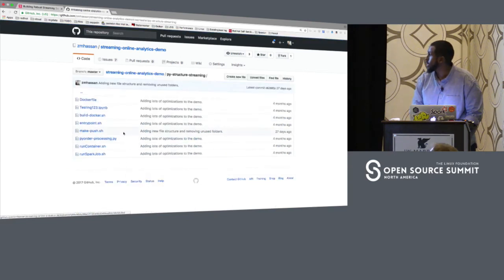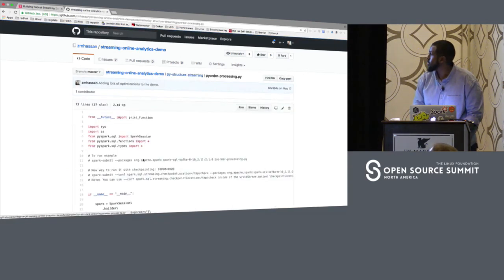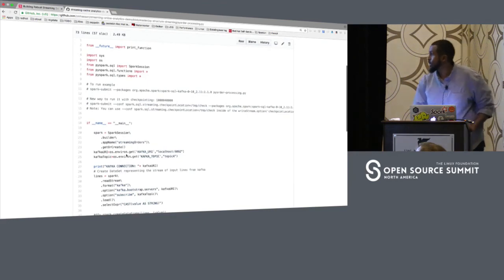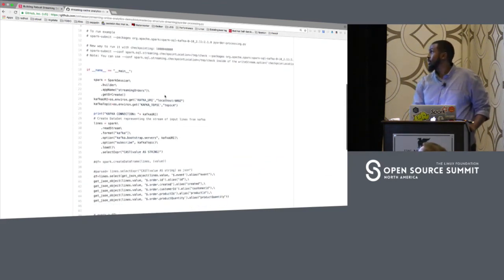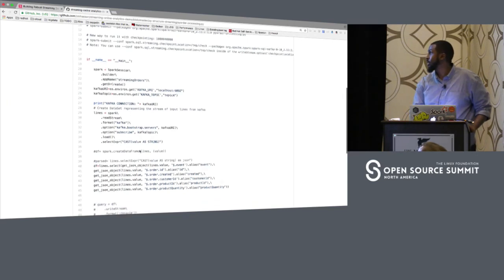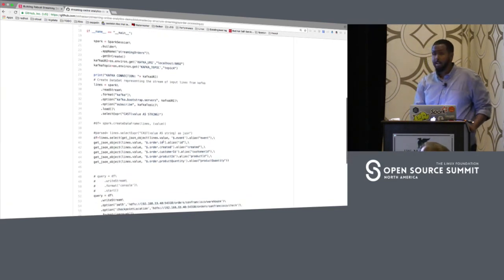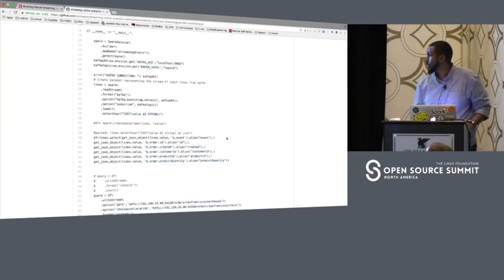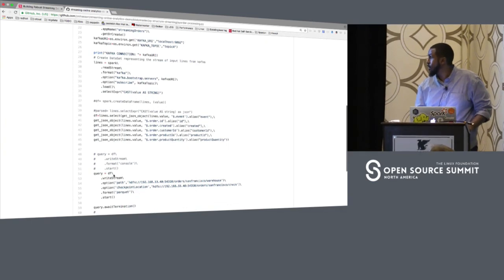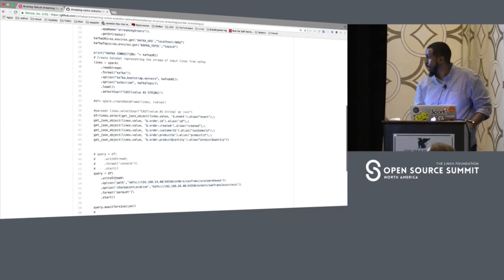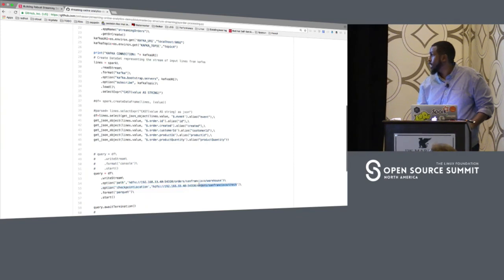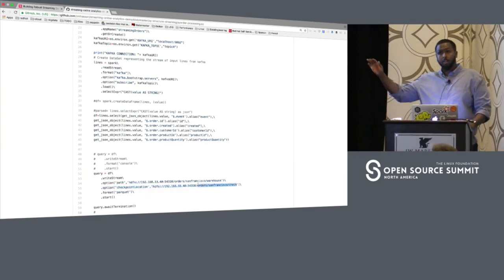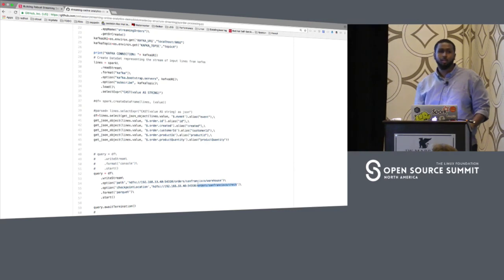Looking at the code on GitHub: I create a Spark session, connect to Kafka and the topic I want, get a JSON object, turn it into a data frame, then write this stream to an HDFS folder and make a checkpoint at a specified location. This checkpoint location will have all the metadata like the offsets and other important things.